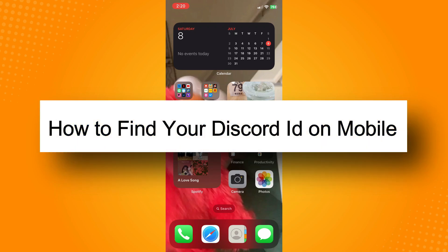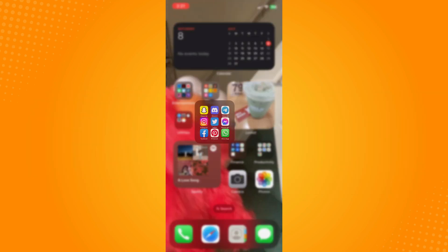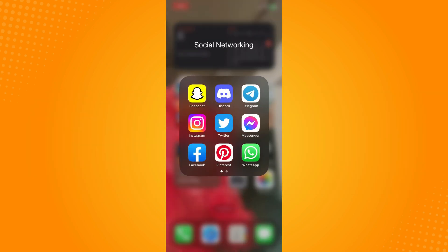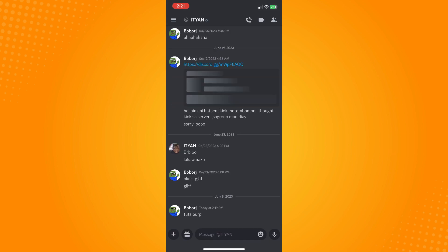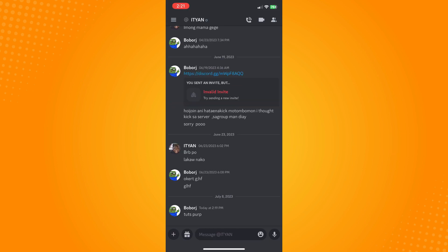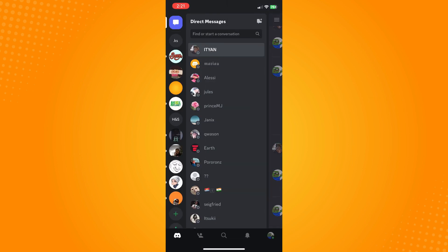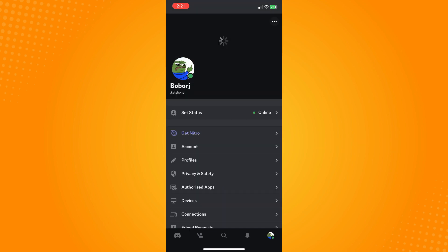How to find your Discord ID on mobile. All you have to do is go to your Discord application and open it. Now, on the bottom part you will see five different options, and you will see your profile icon.